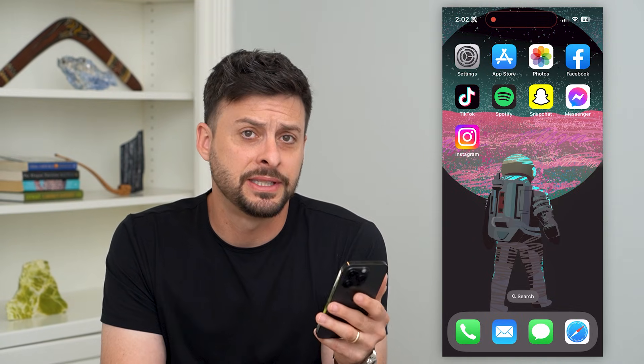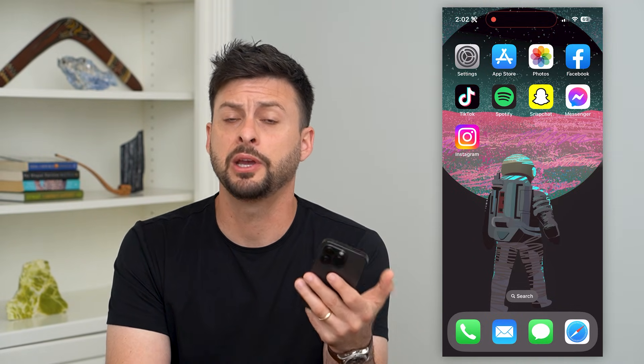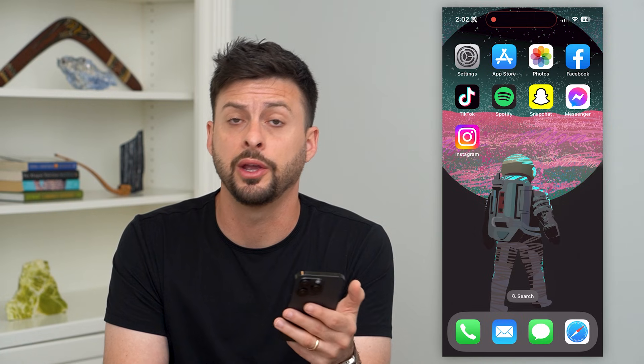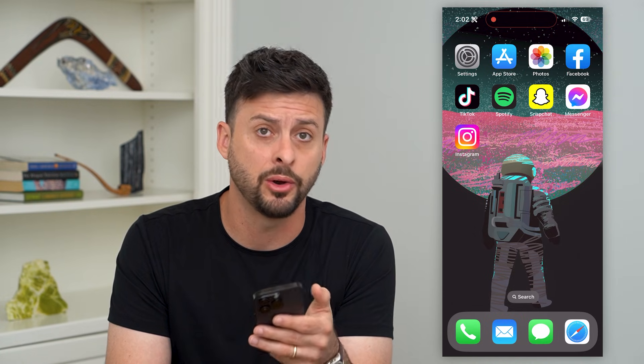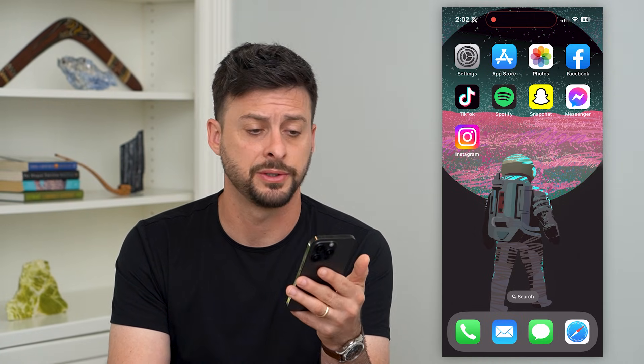Let's fix FaceTime if it's not working on your iPhone. If you're trying to FaceTime with somebody either through audio or video, I'm going to show you how to get it fixed.